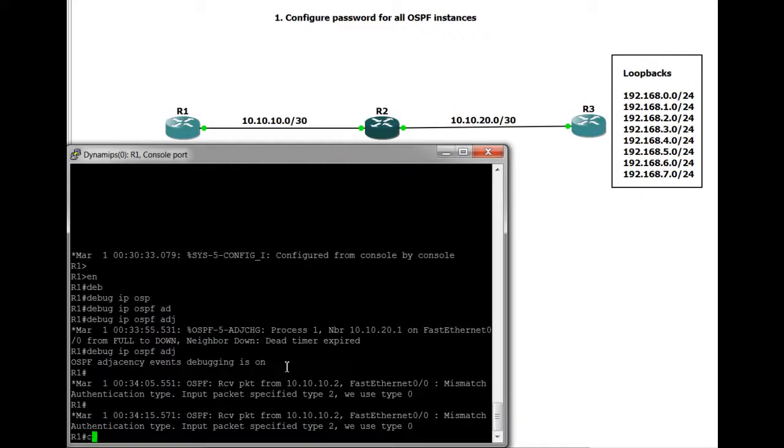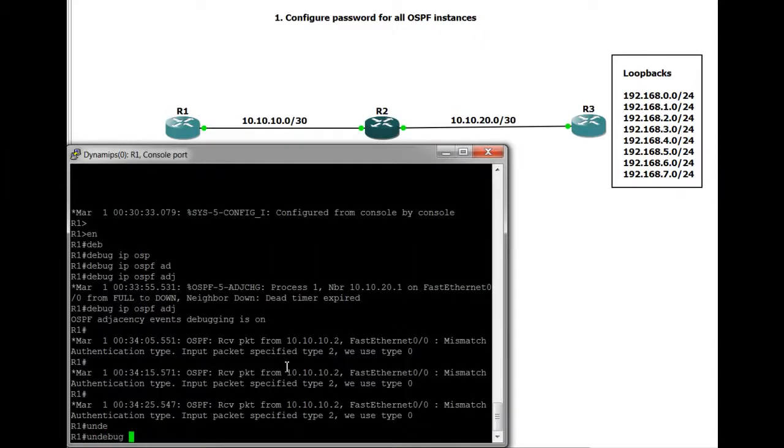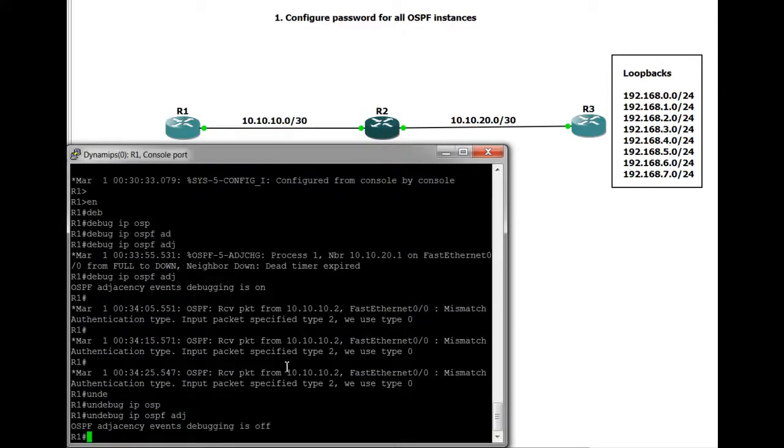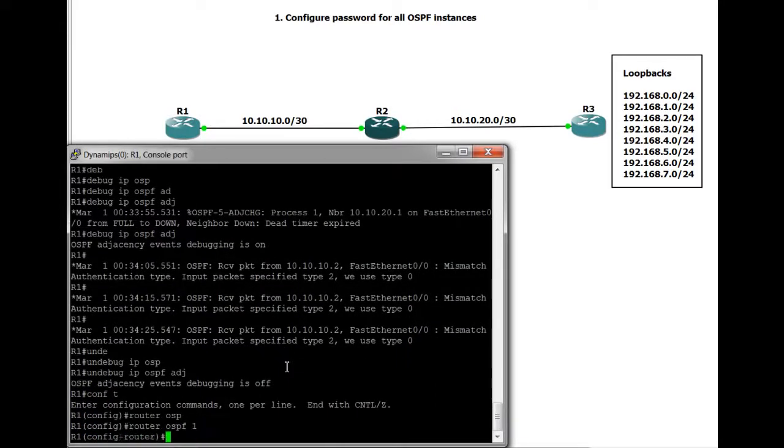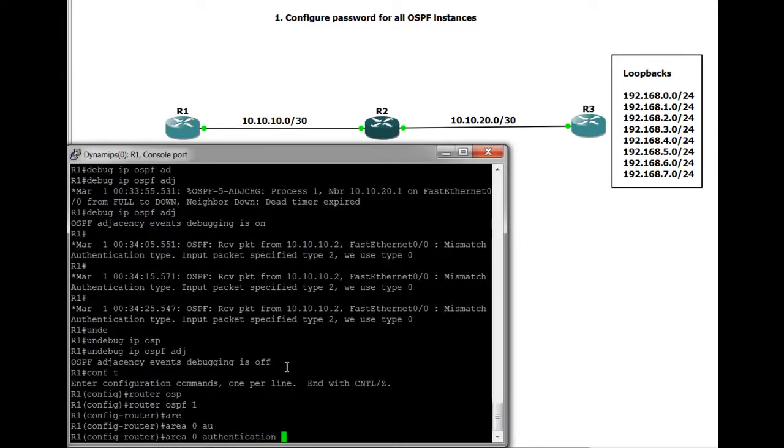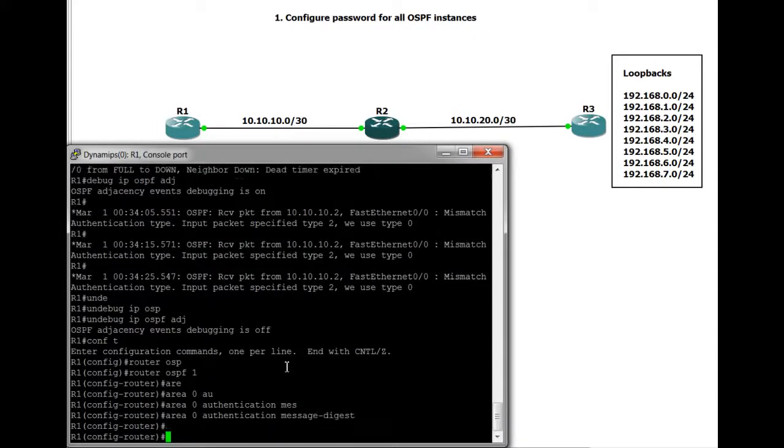So I'll just turn debug off for a second. Okay, so that's off. So if we go and do the same now on this router. So router OSPF1, area 0, authentication, message digest. And if we wait a few seconds, we should see the adjacency come back up now.